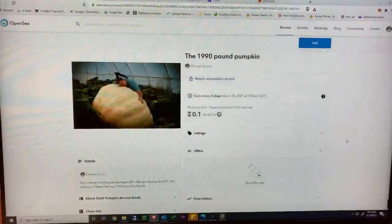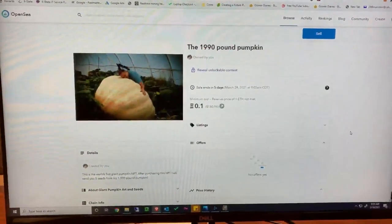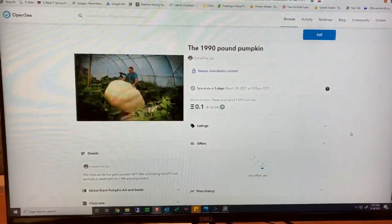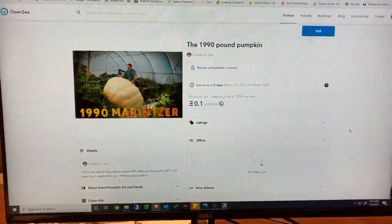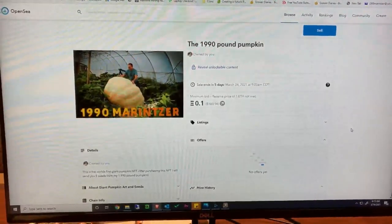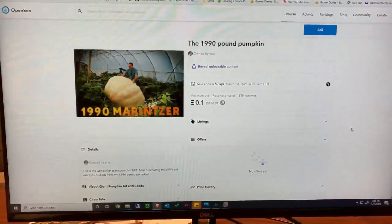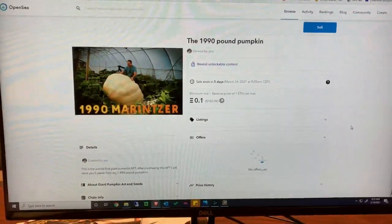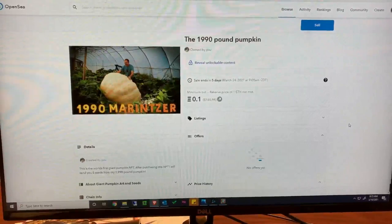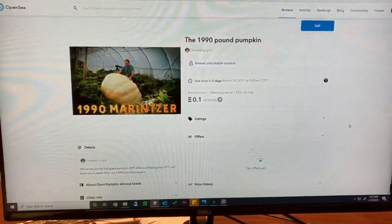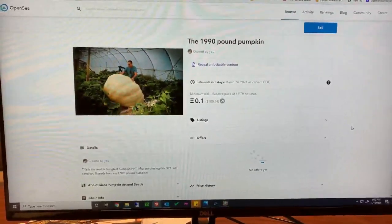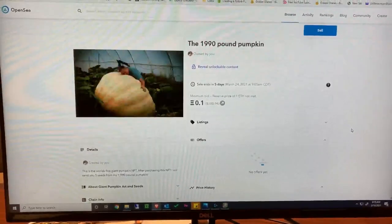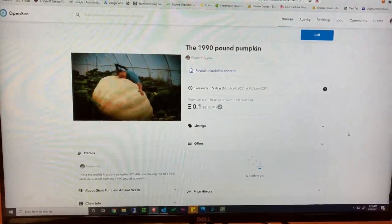There we go — the world's first giant pumpkin NFT is created. I'll share the link down below, and there we go, she's out there. See you guys!